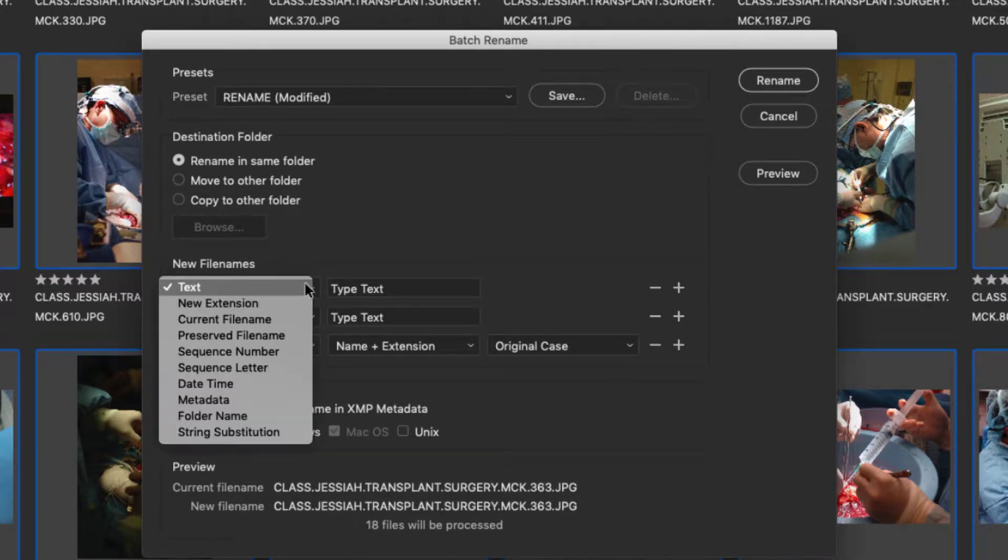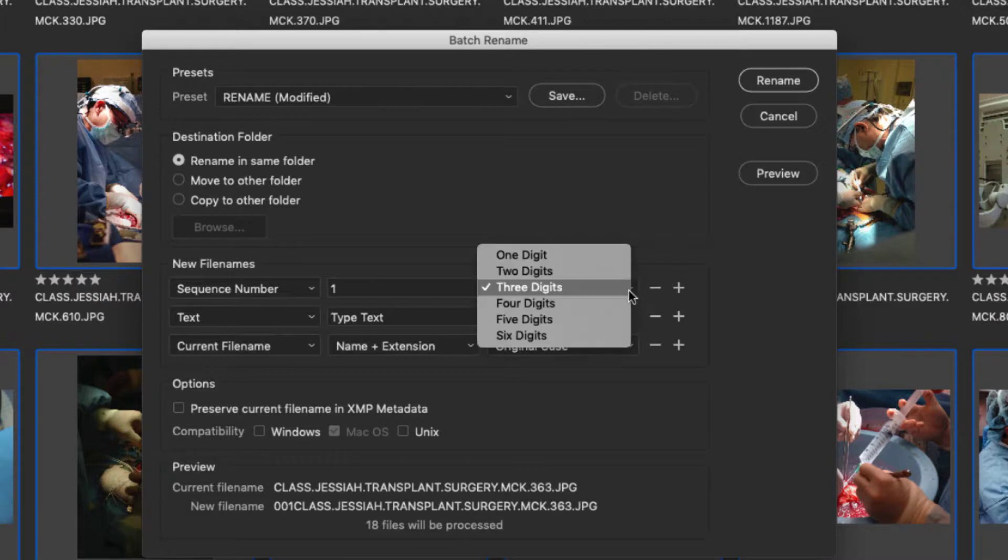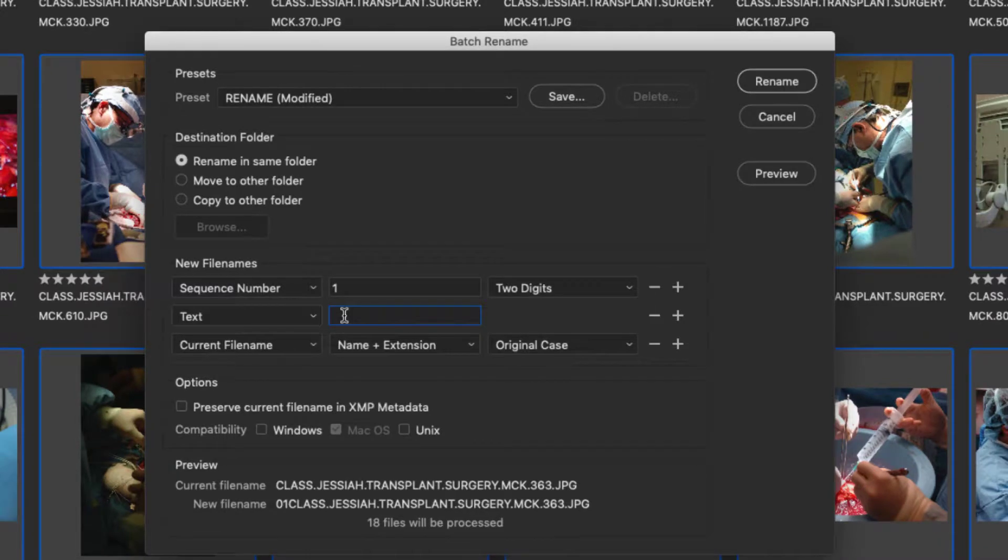We're going to change that to sequence number. We're going to drop the number of digits to two. In our text field, we're going to add a period.